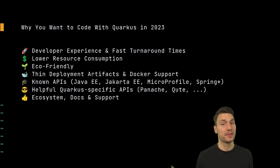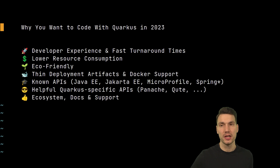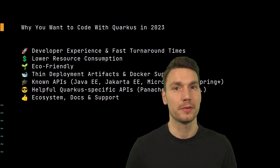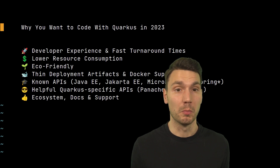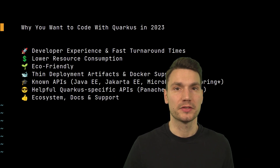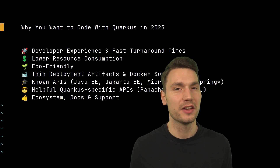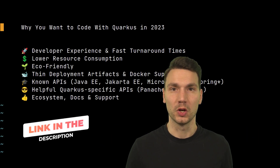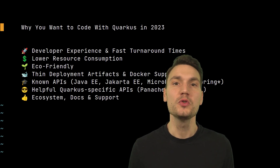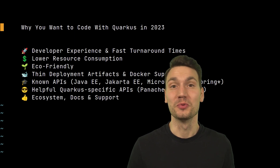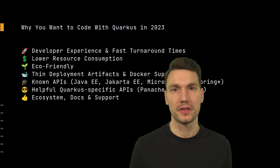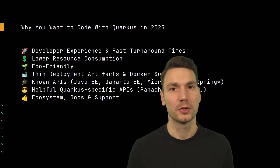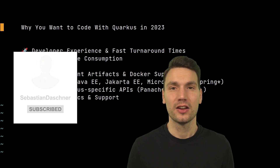These are my reasons why I'd like to code with Quarkus in 2023 and onward — why it's a very good choice for enterprise Java and why most of my clients are considering or already using it. If you want to learn more, I have on-demand courses and interactive workshops linked in the description below. I'm also interested in your opinion — what do you like about Quarkus, what are its killer features, or what you think is missing. If you found this helpful, I'd appreciate a like. Thanks for watching!